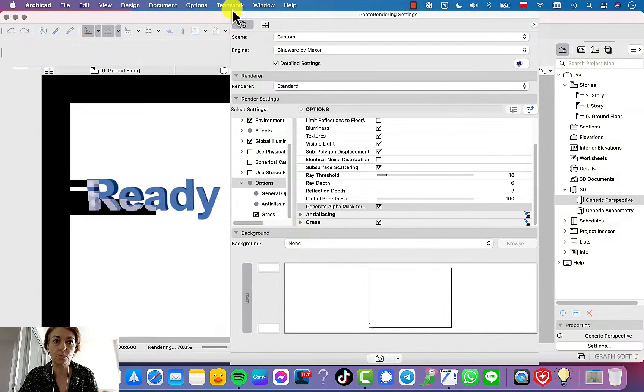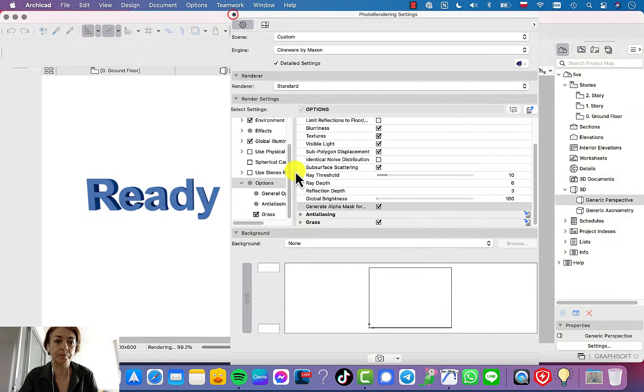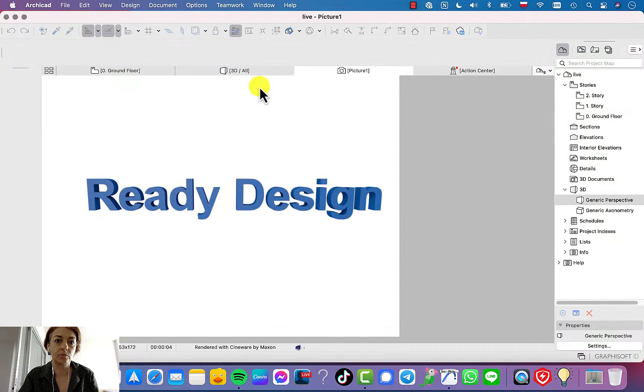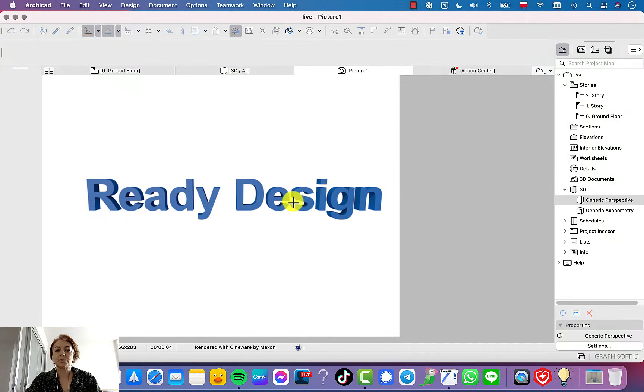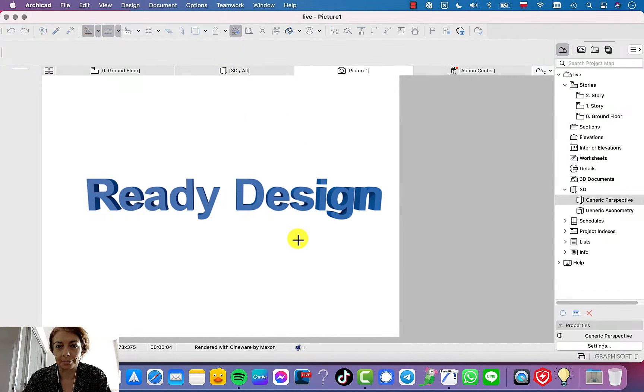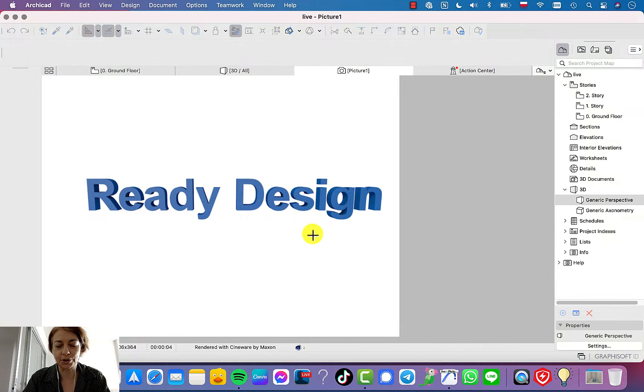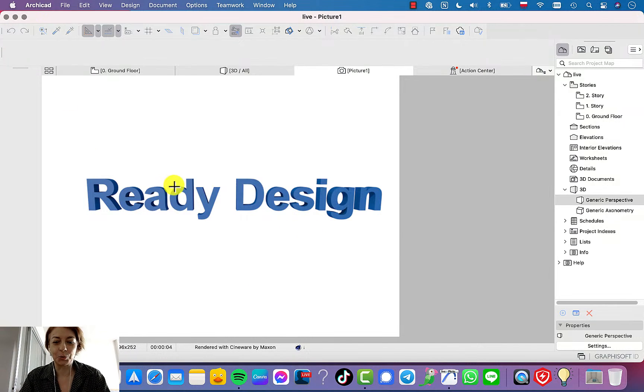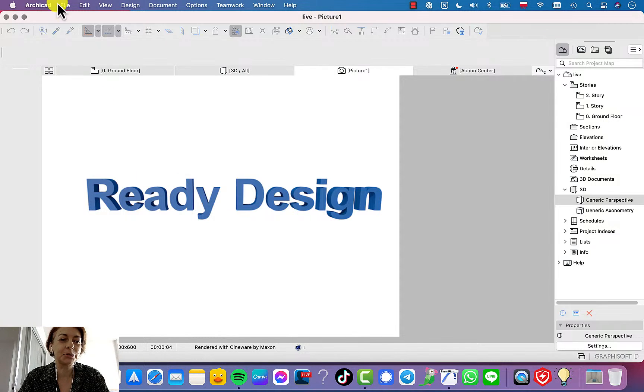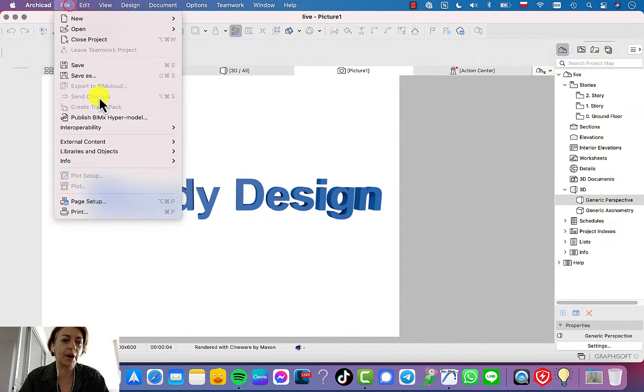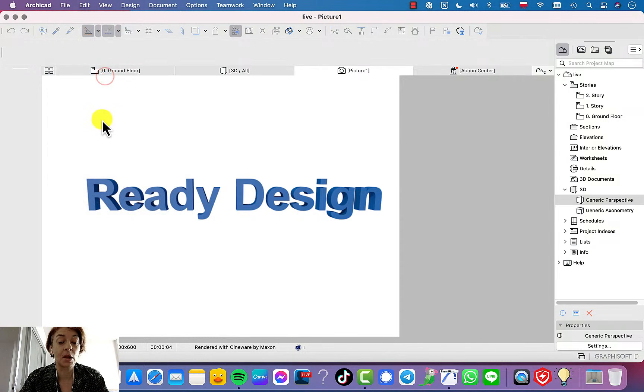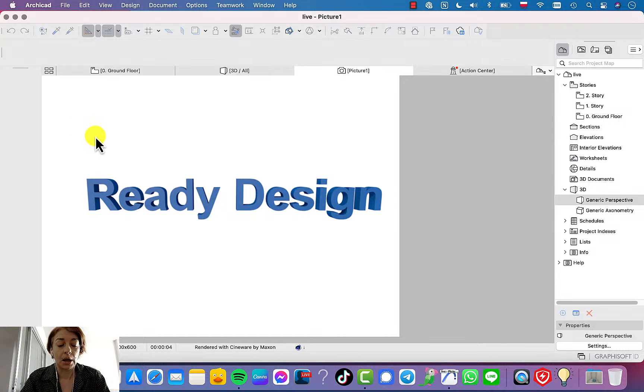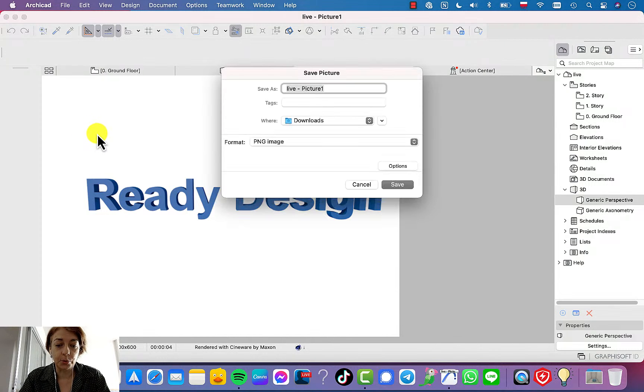Let me just close it so you can see. It looks like we have white background, but it's not, because we didn't yet save it.